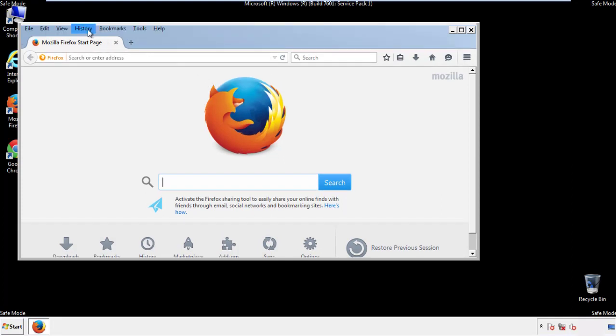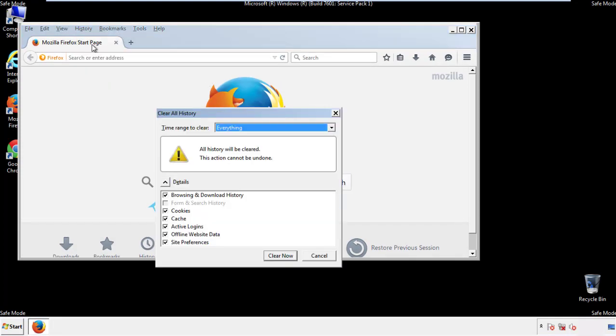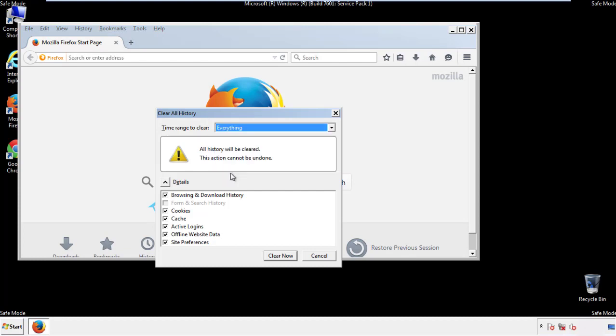On the history drop down, click on clear recent history. Choose everything. Make sure you've checked all the boxes available.